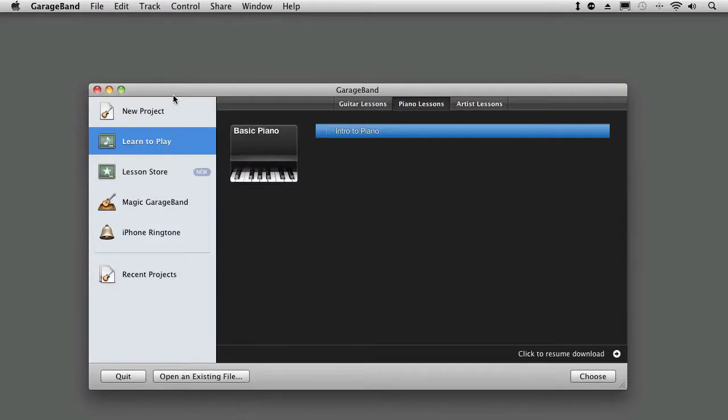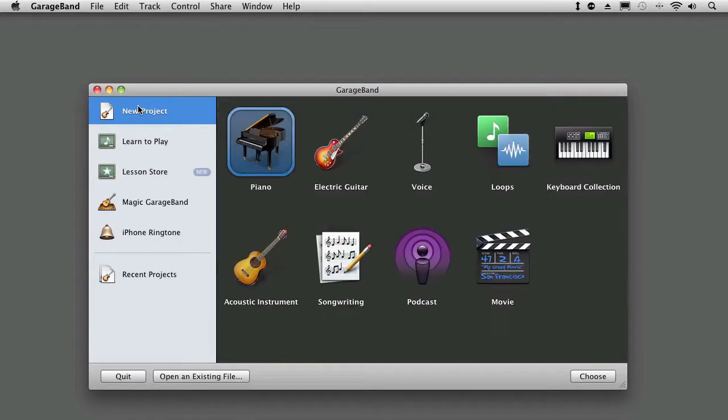Okay, so here we have the introductory screen for GarageBand. When we do this, we can simply come in, say new project, and we have an option here, a template for movies.